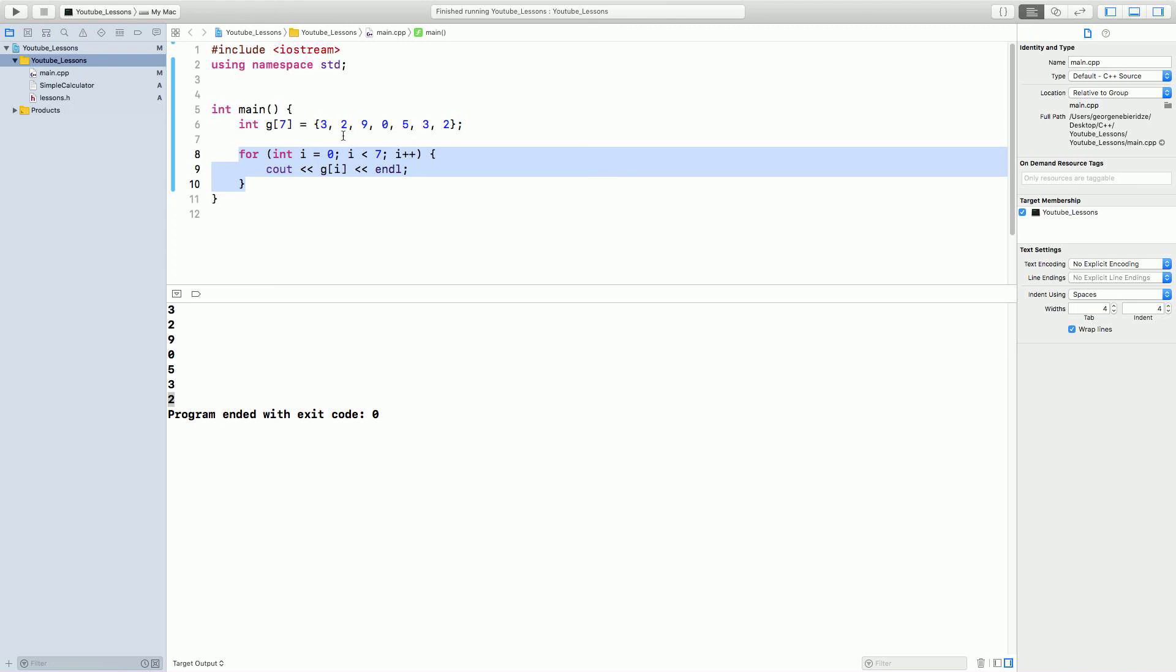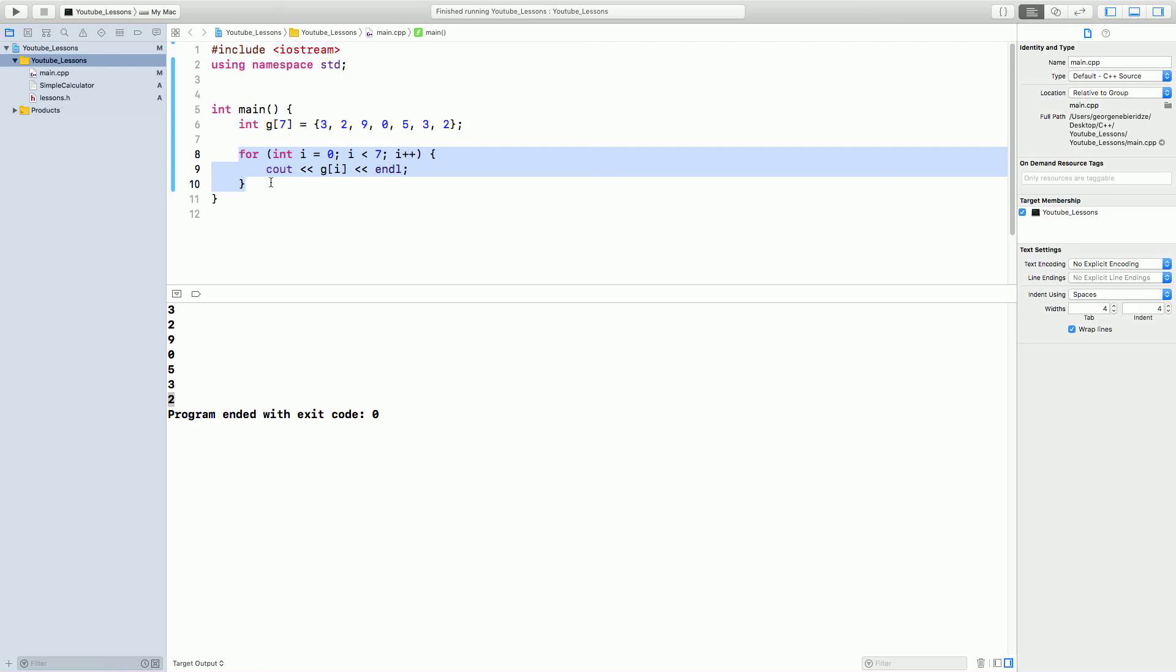You don't have to write 7 different lines. You don't have to create an integer a is 3, integer b is 2, integer c is 9. No, no, no. We can just create one array that contains all 7. And then tell the loop to print all 7, okay? We don't have to write cout, g of 0, g of 1, g of 2, so on.